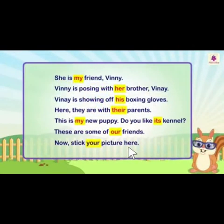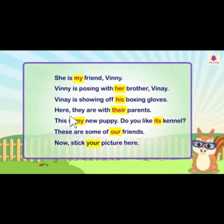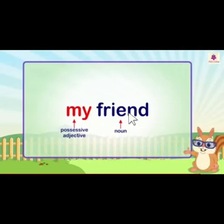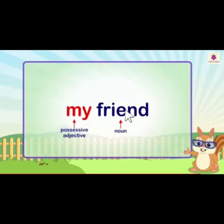In these sentences we read the words: my, her, his, their, our, its, and your. These are all possessive adjectives. Possessive adjectives are always used before the noun. For example, 'my friend' — here 'my' is the possessive adjective and 'friend' is the noun.